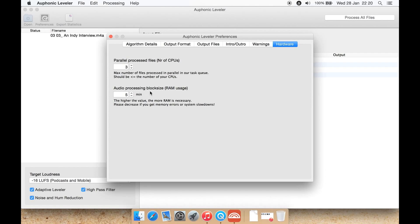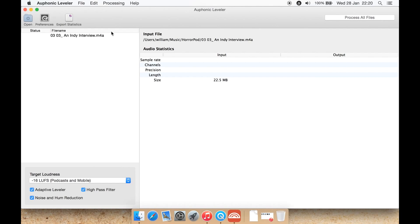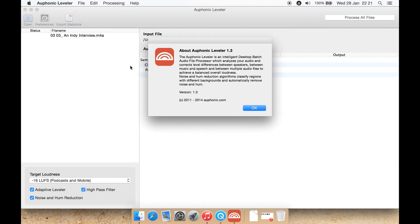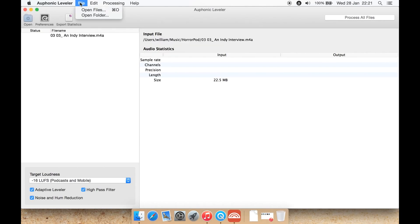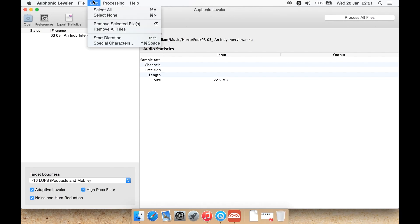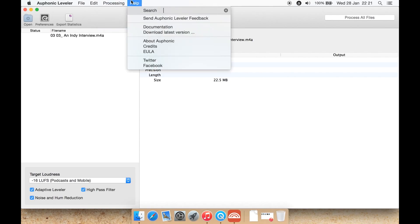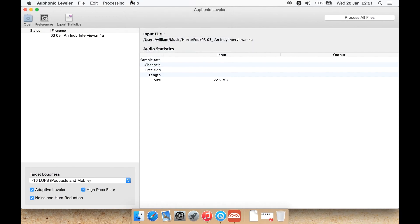Audio processing block size for the RAM usage: five minutes here, and I'm just going to leave it like that. As you can see, I'm using the latest version at the time of making this video, which is version 1.3. From File you can just open files or a folder of audio. Nothing much under here apart from remove any in the list. And here you can export the statistics or just start. And here you can get to your About box again, there's Facebook and Twitter and the documentation and check for the latest version.